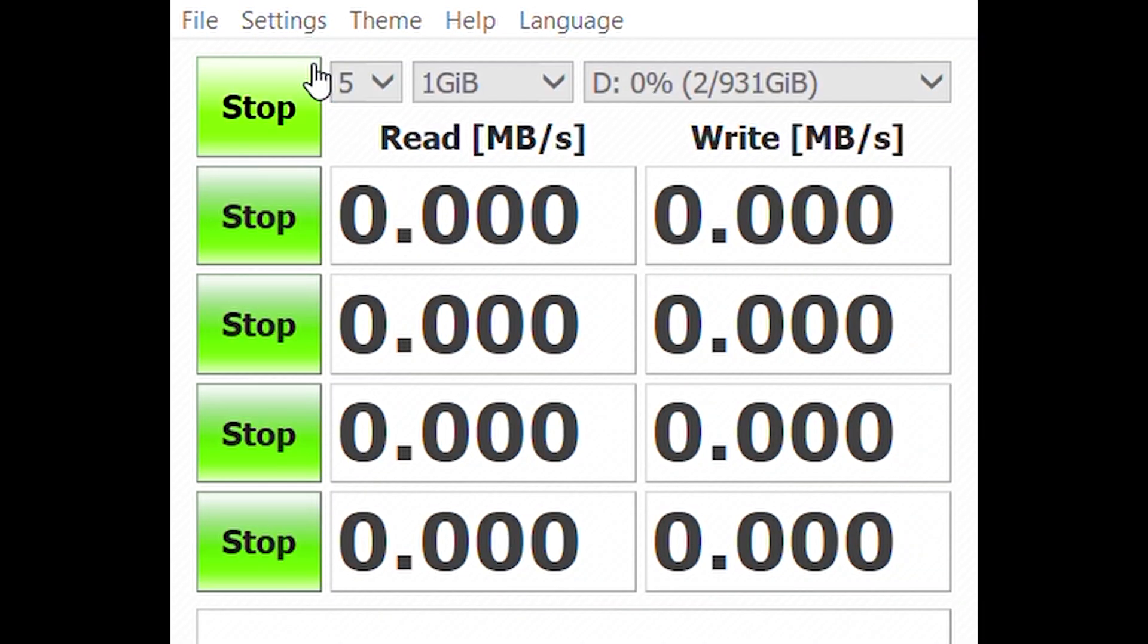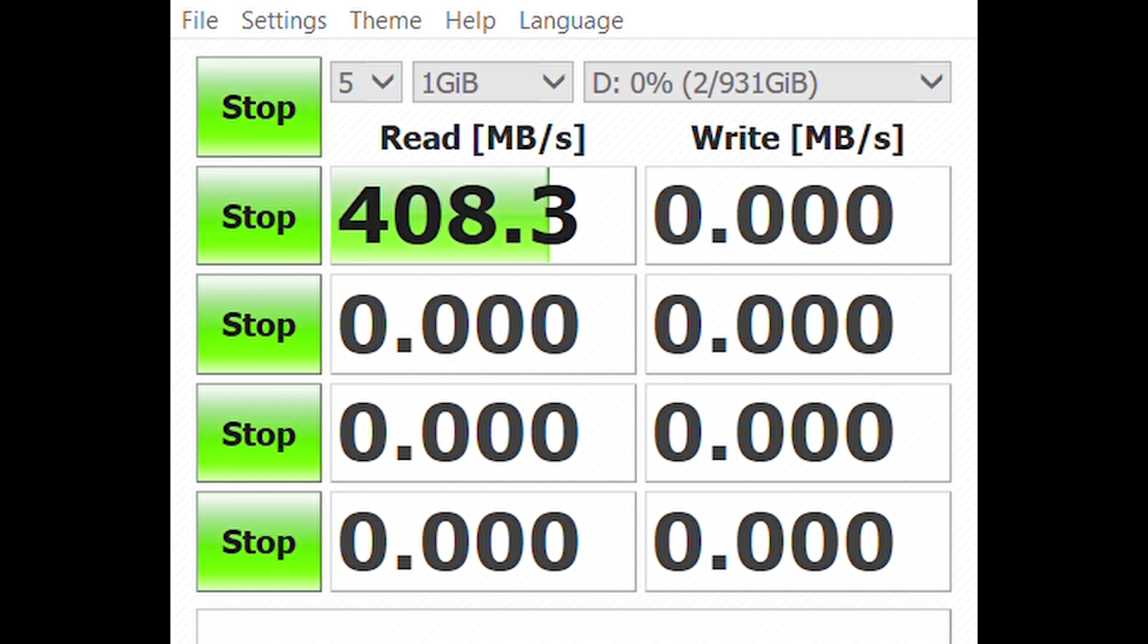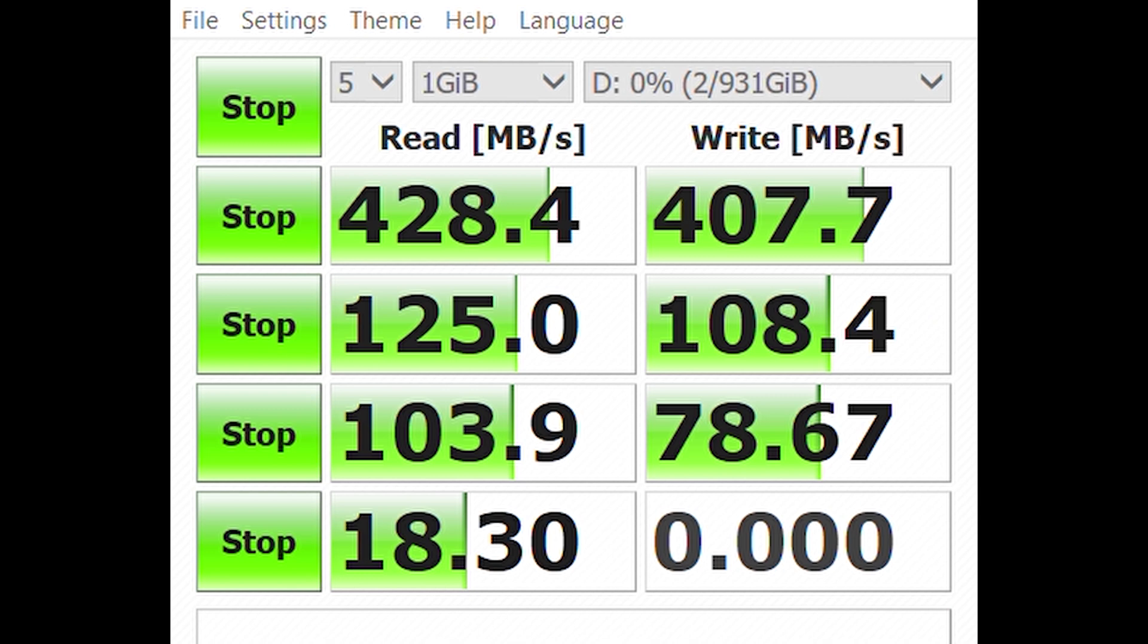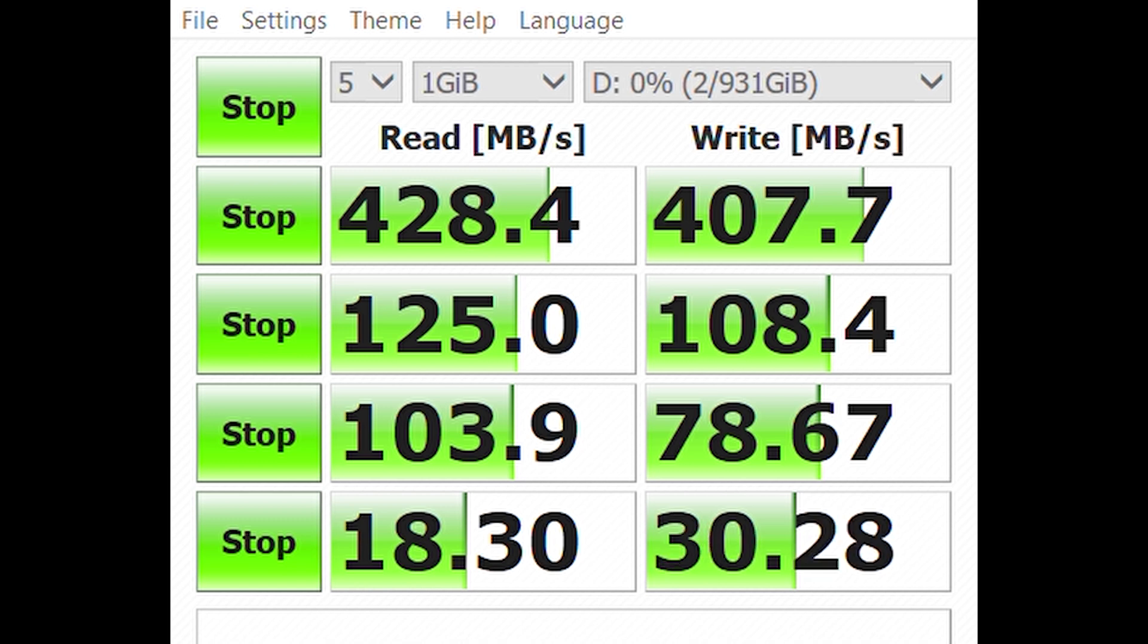Let's benchmark the speed of the drive. I have it connected to the USB-C to USB-C cable. The read and write speeds are above 400MB per second for sequential read data and just about 100MB per second for random 512K read and writes.